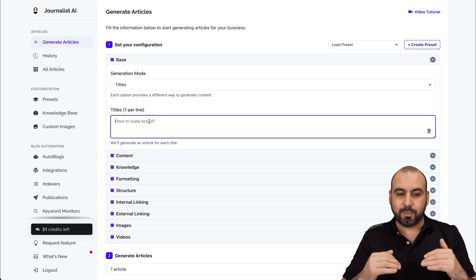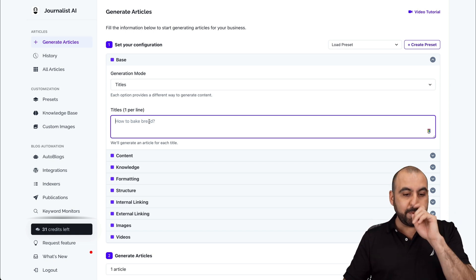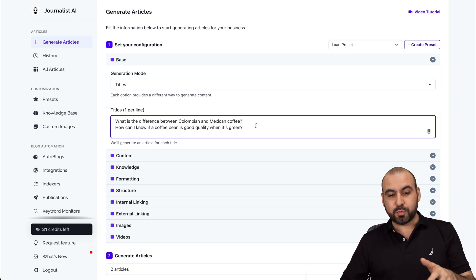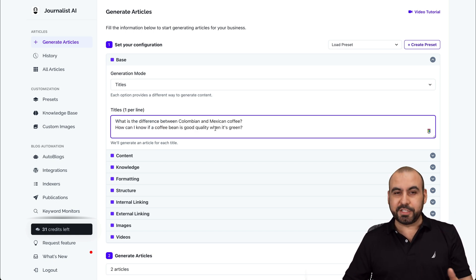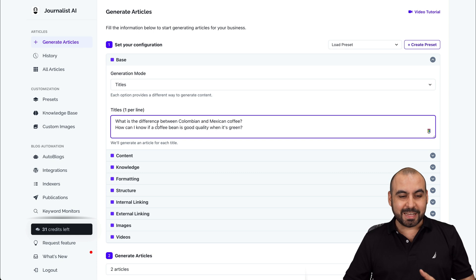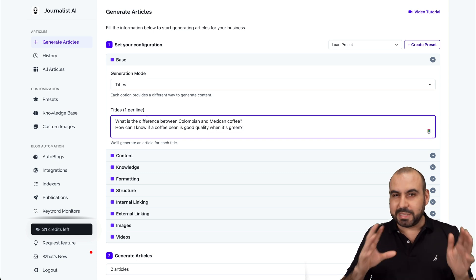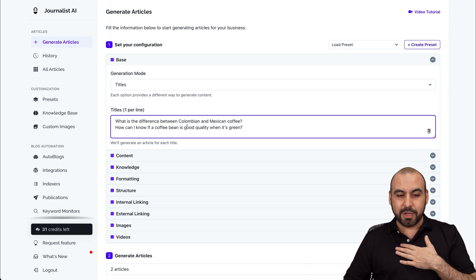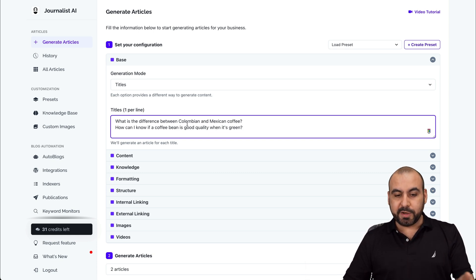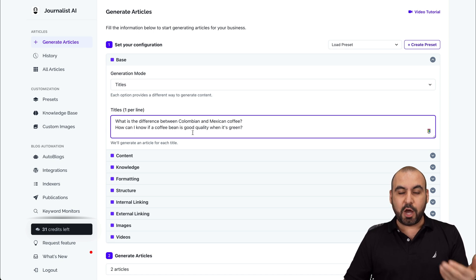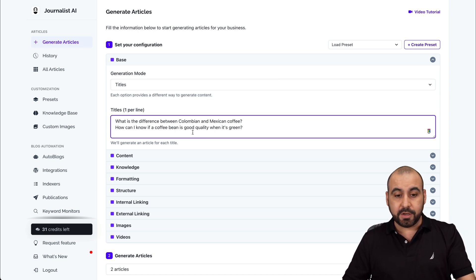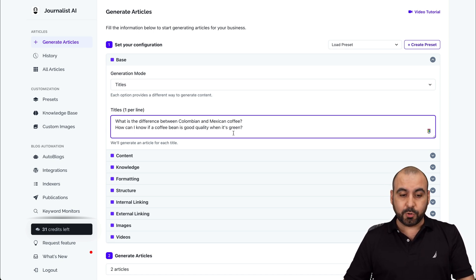Let me go ahead and add something really quickly here. I've just wrote two titles right here just for testing purposes and I'm kind of obsessed right now with coffee. So these are my questions right now: the difference between Colombian and Mexican coffee, and how can I know if a quality bean is good when it's green.